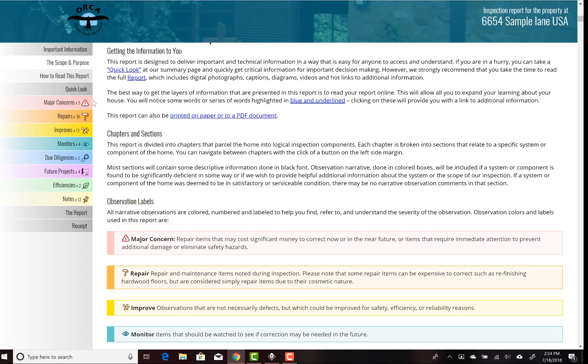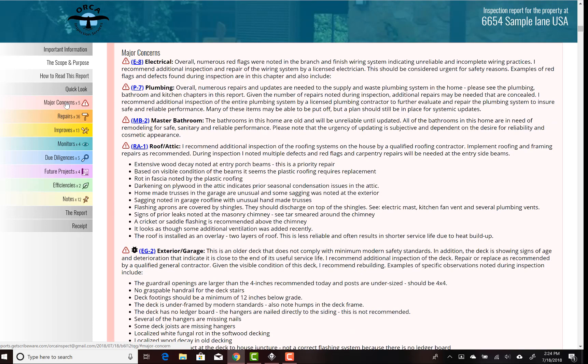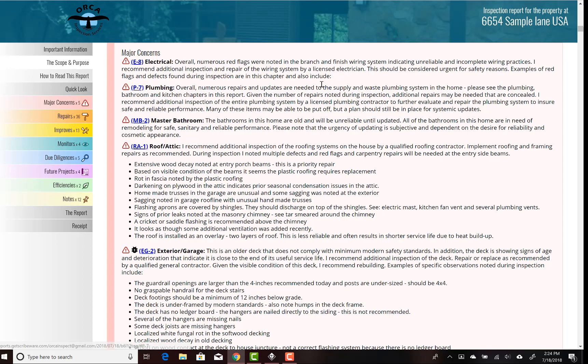Our summary page we call the Quick Look. One thing I love is if the client's in a hurry and they want to know what the major concerns are, you hit that and your major concerns appear. You can see they all come numbered, and the number is a key that tells you it's from the electrical chapter, the eighth observation, or the plumbing chapter, the seventh observation.